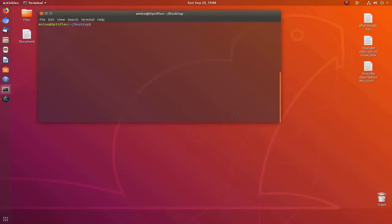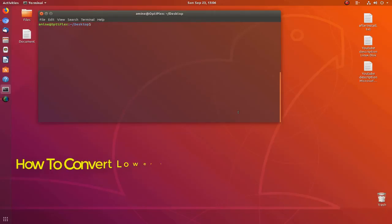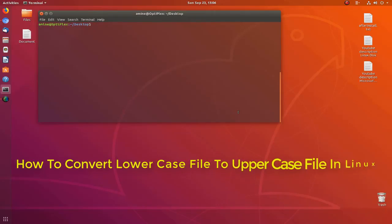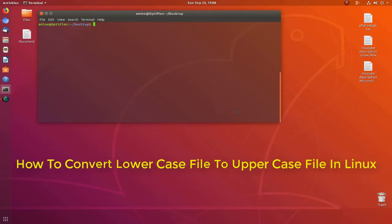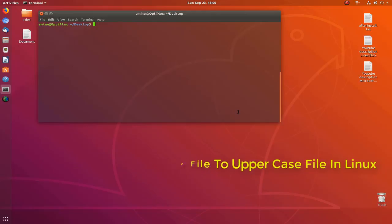Hello YouTube and welcome to another tutorial. In this video I will show you how you can convert a file from lowercase to uppercase. Are you ready? Let's get started.